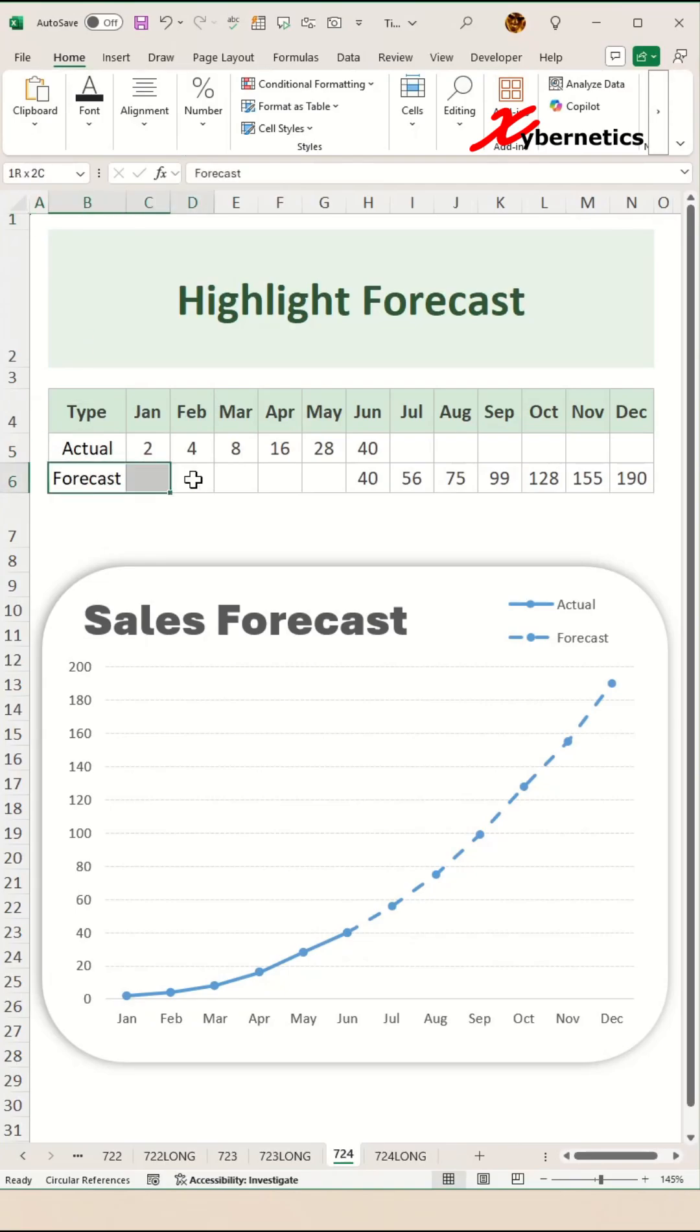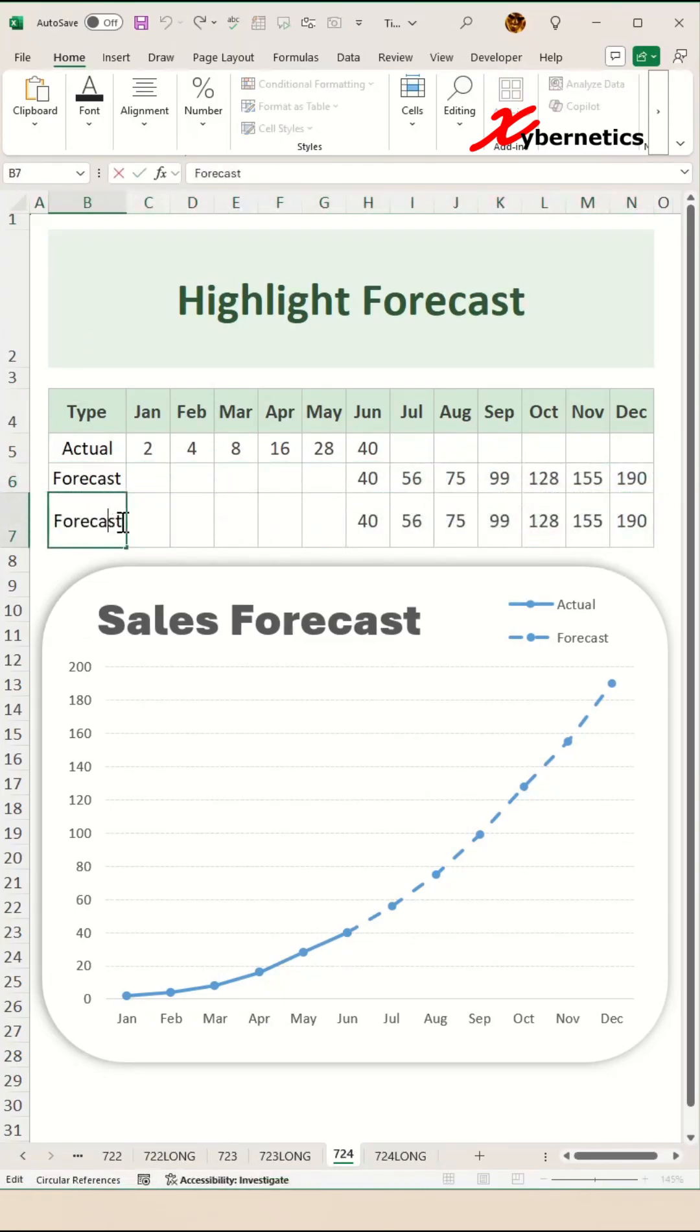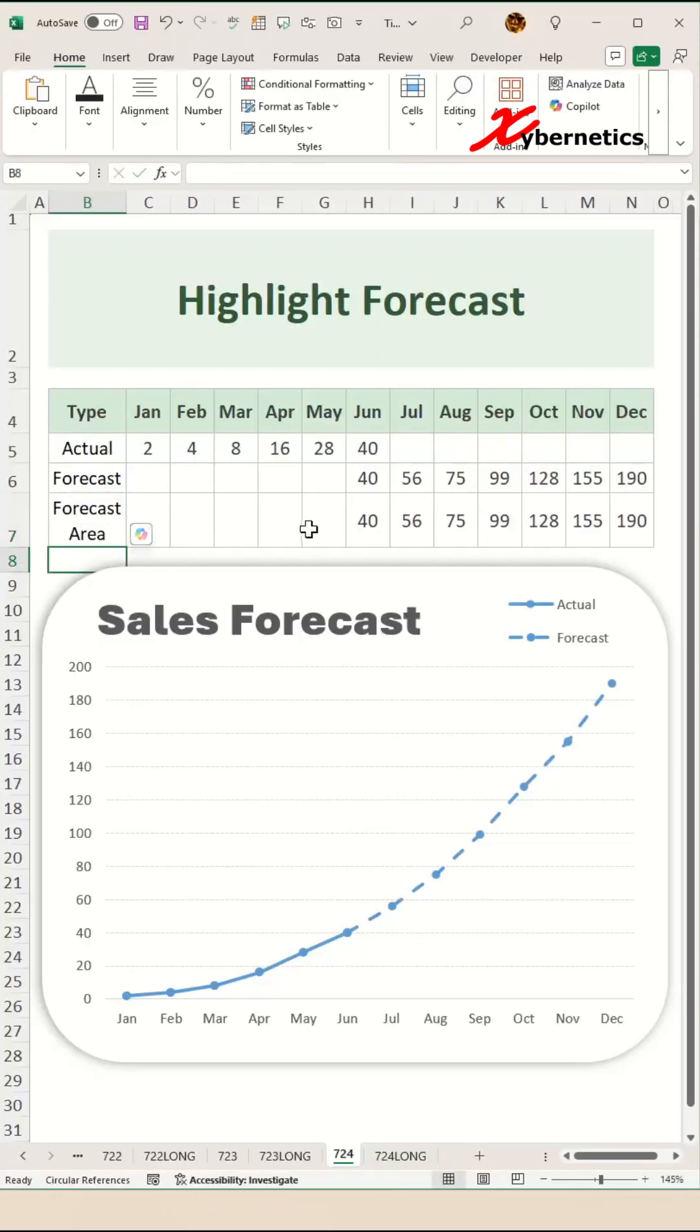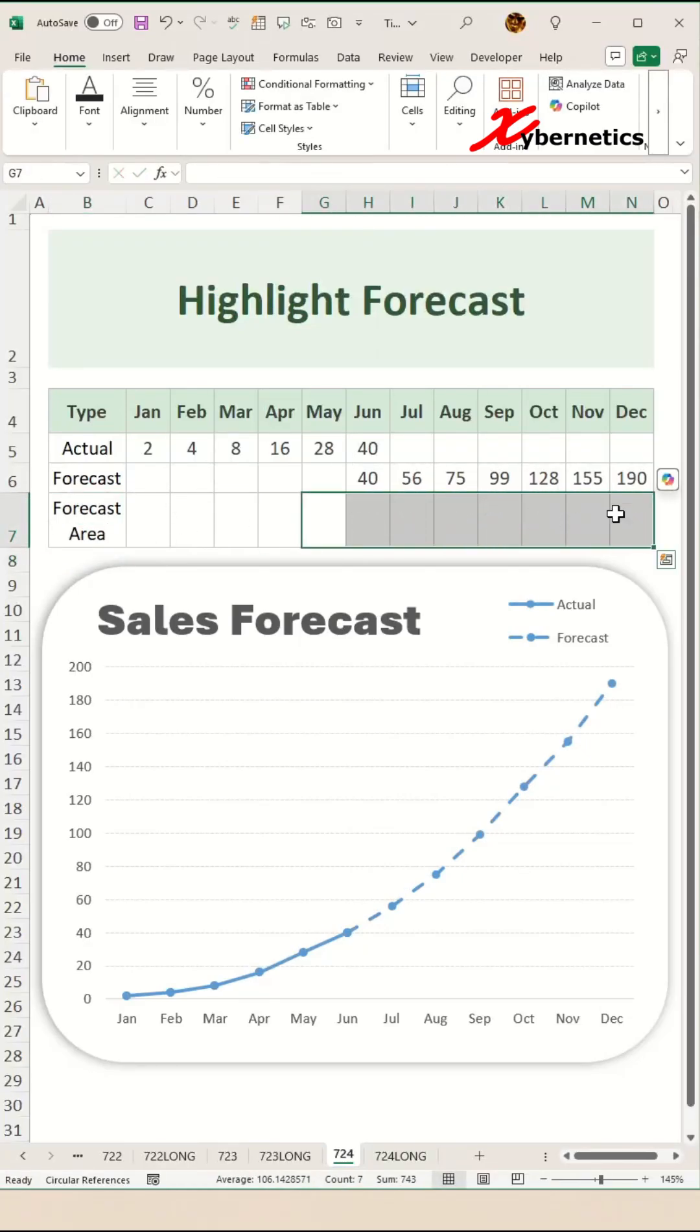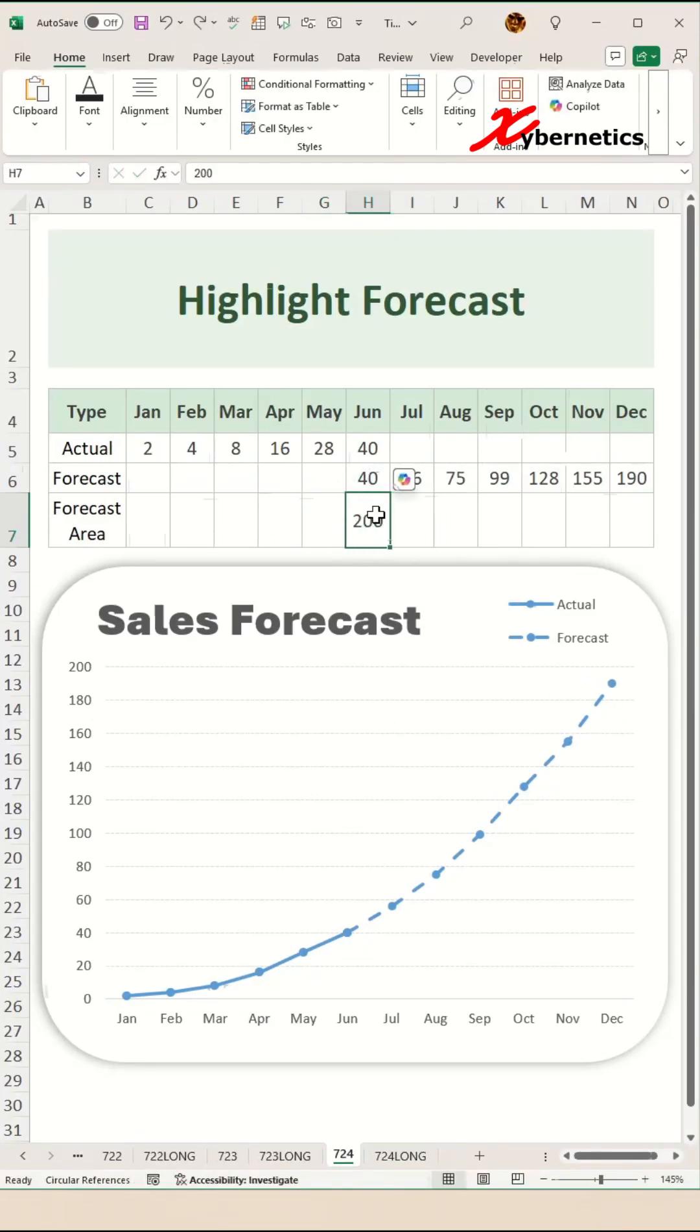The first thing we'll do is add a helper row or column to your data set. Let's call this forecast area and erase everything in there. Now, if you look at your chart, you can see the maximum value is 200. So we're going to put 200.